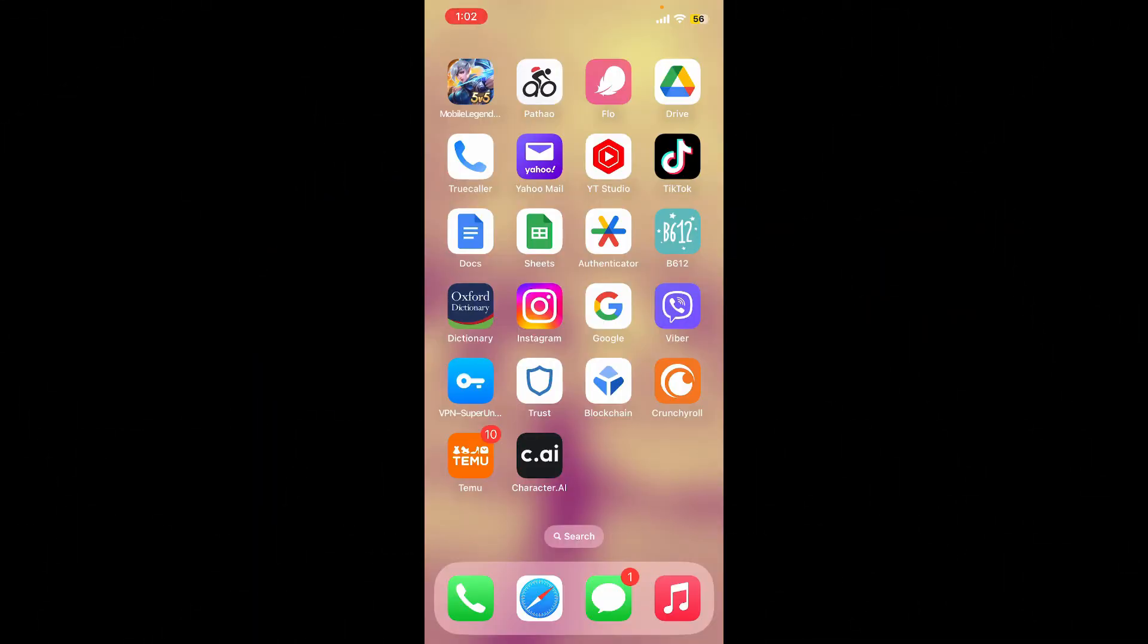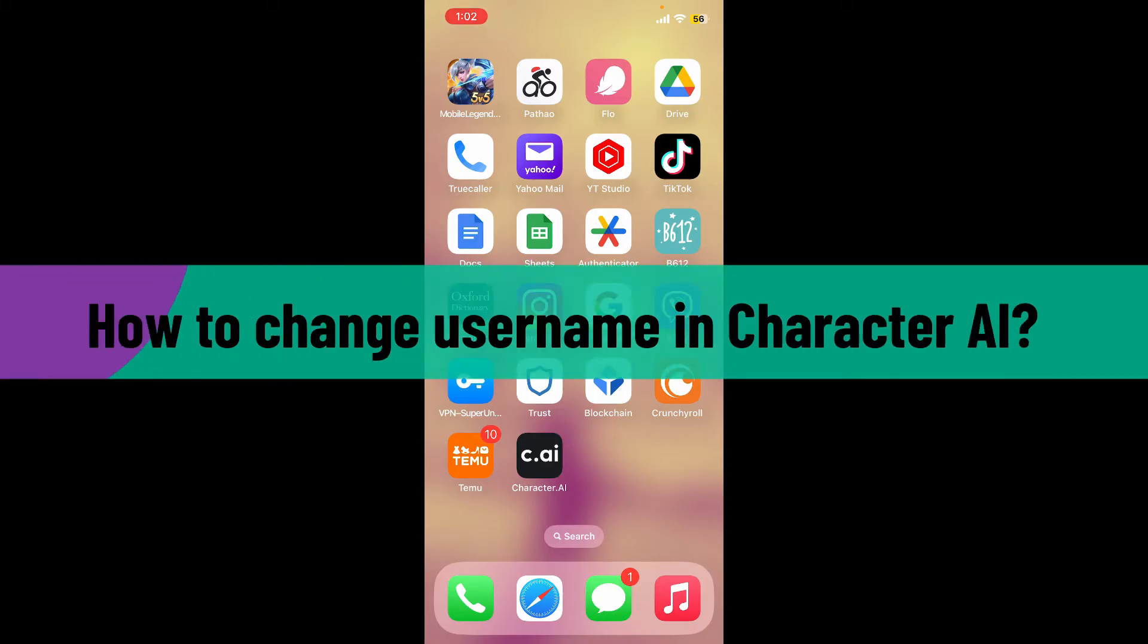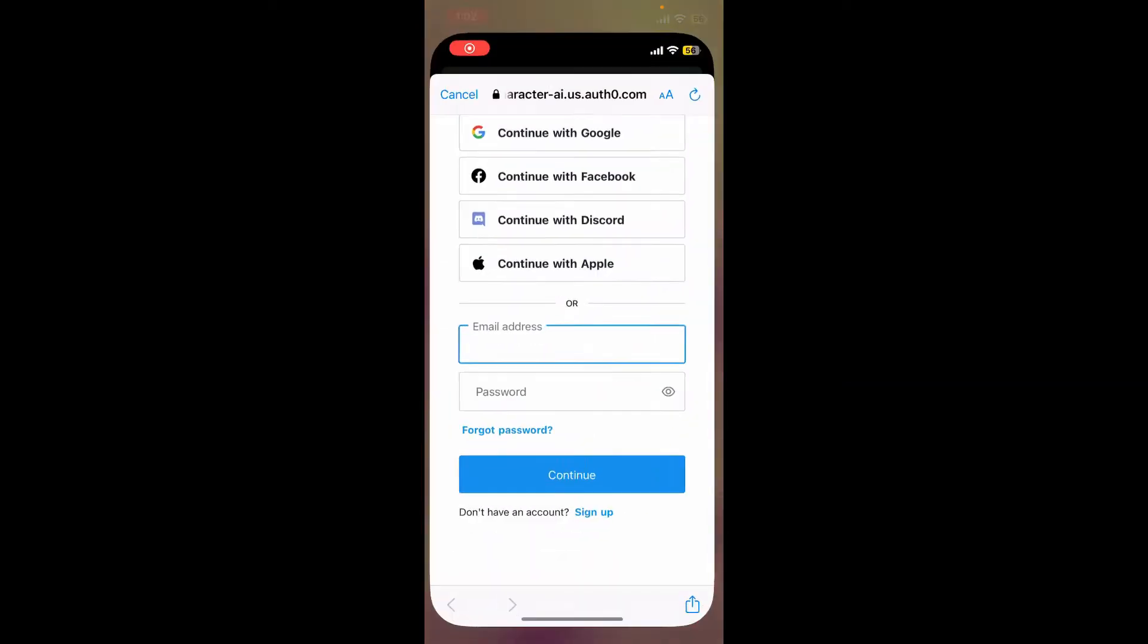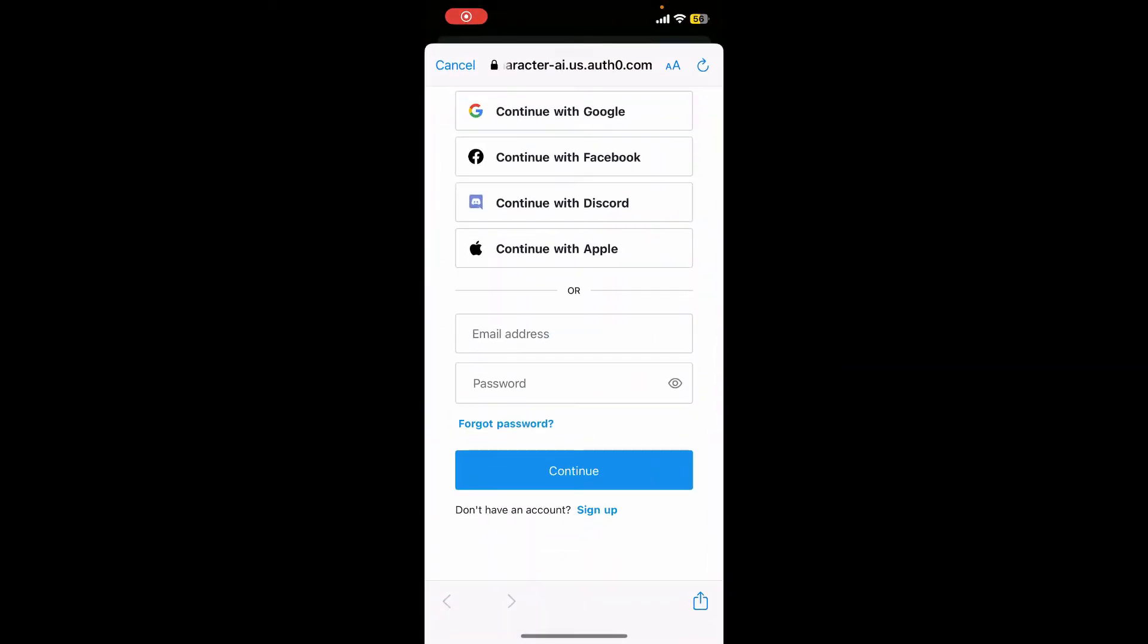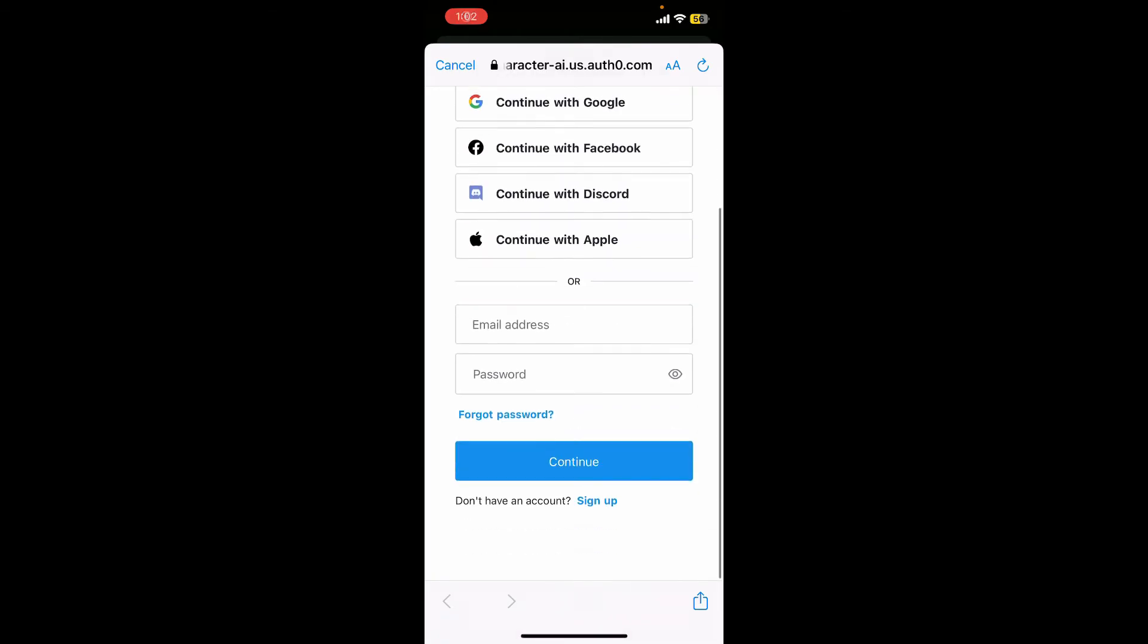Hello everyone, welcome back to Webtech Tutorial. In today's video, I'm going to show you how to change your username in Character AI. So let's get started. Open up your Character.ai application and make sure that you are logged into your account.